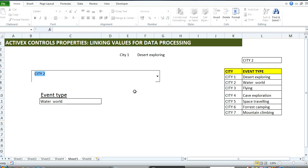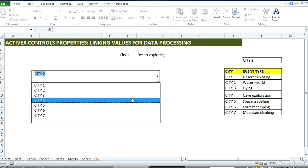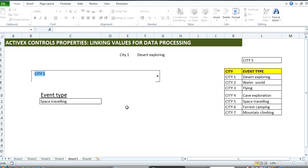Now I come over here and change the value to 2. You can see city 2 is going to offer Water World as the event type. I can change to 5. City 5 is offering space traveling as the event type.